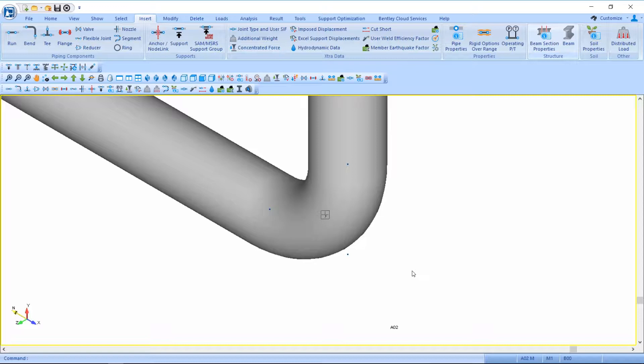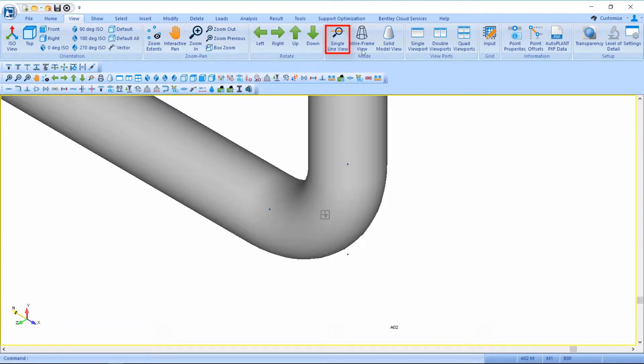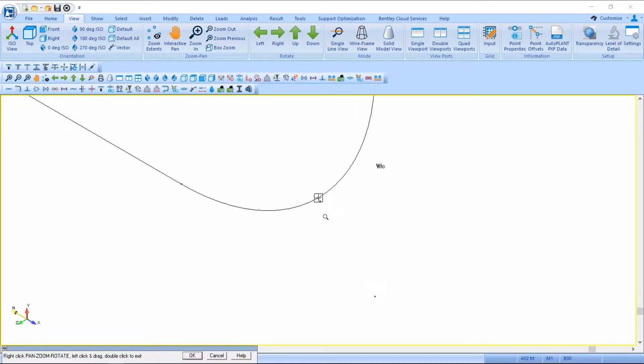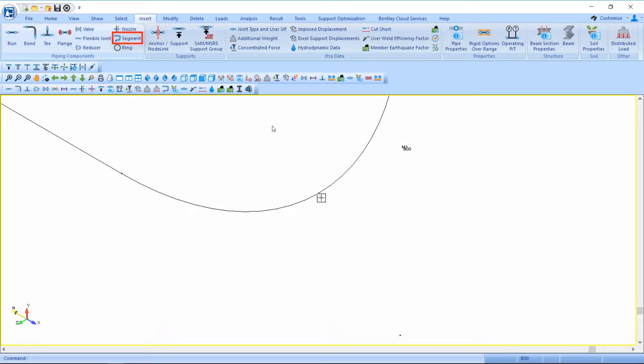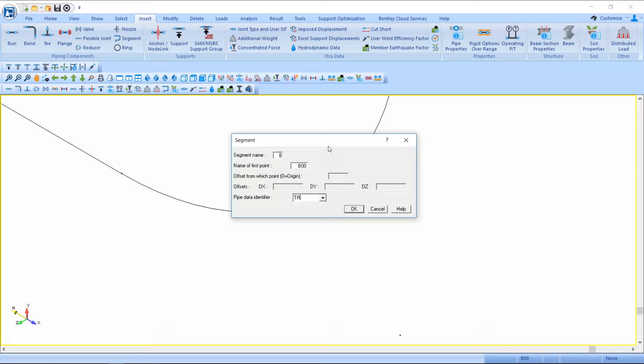From this new point B00, I'm going to insert a new segment defined as segment B. Because it's a very short section that I entered, I'm going to use my view commands to change to single line view and zoom in a bit so I can select that point B00. I'll insert my new segment, segment B, and I'll define the pipe data identifier as trunn because this will be representing my dummy leg.